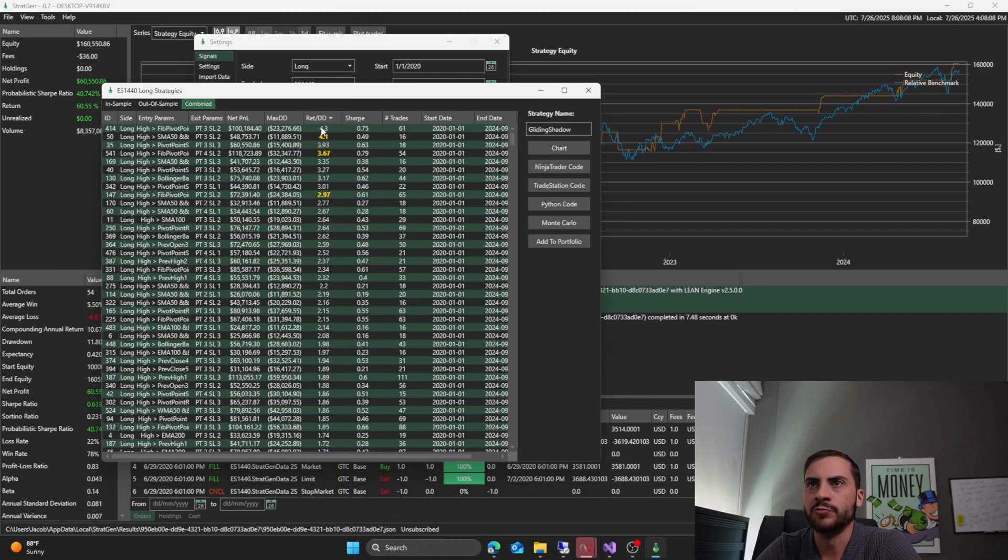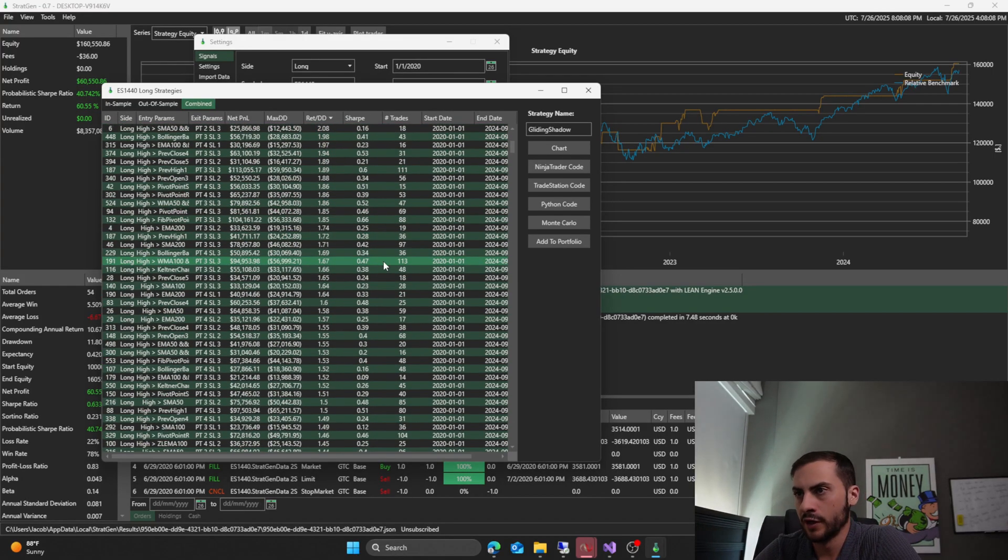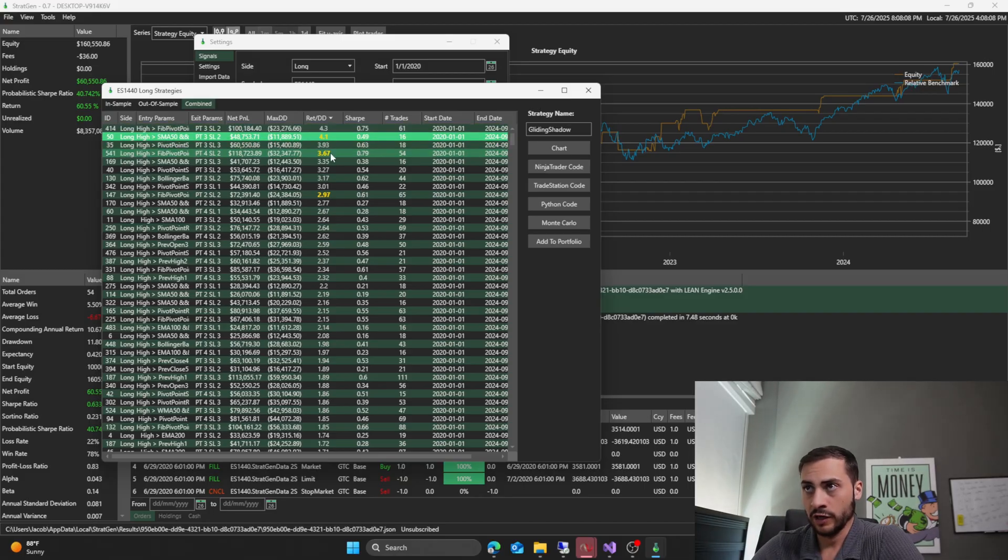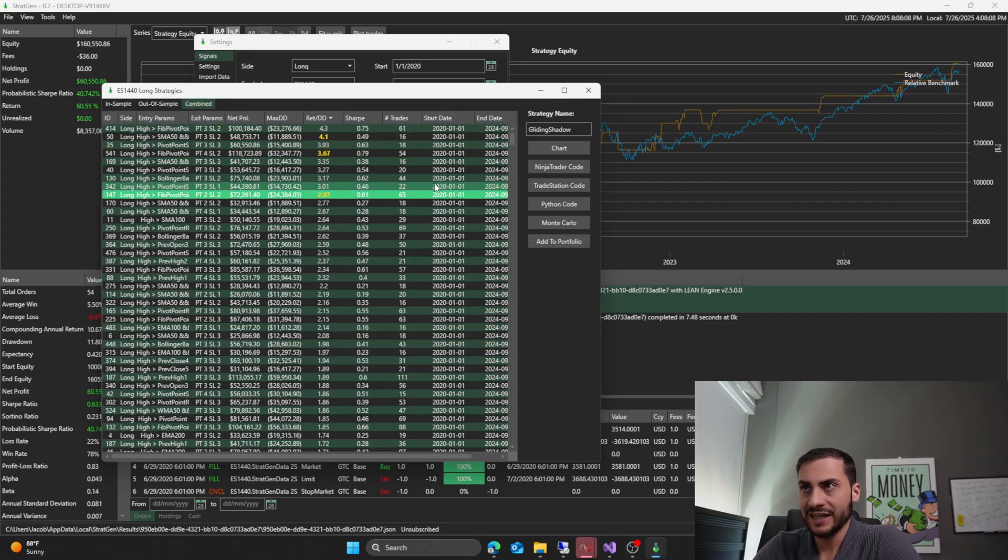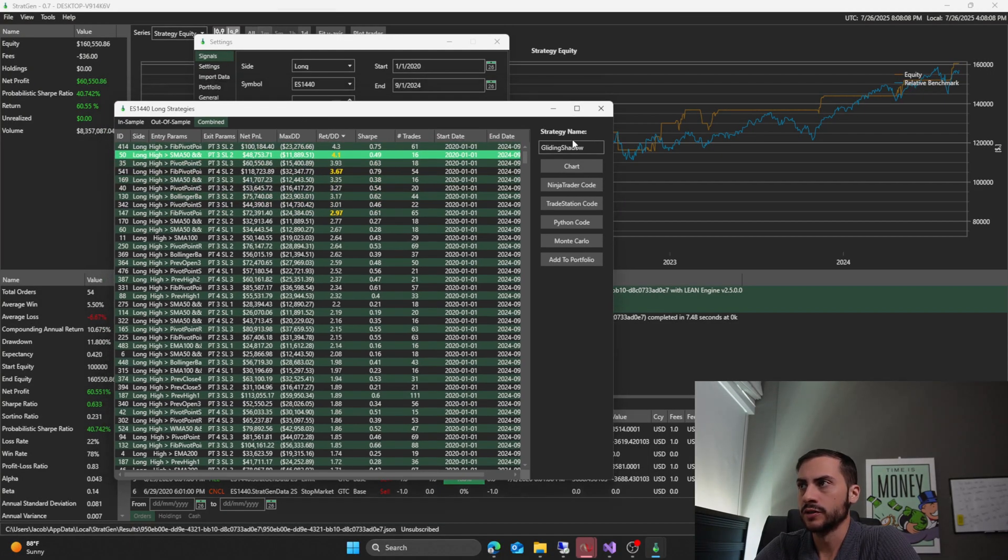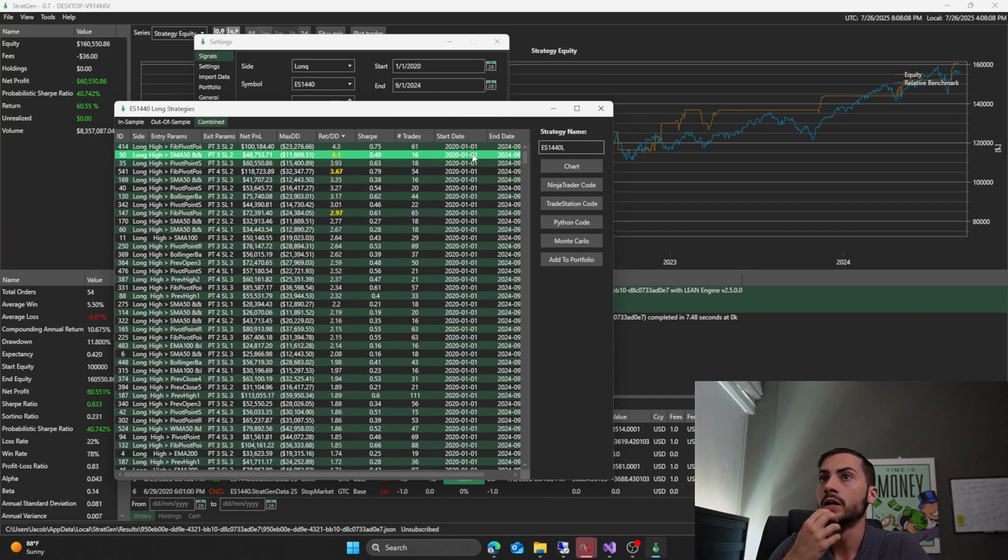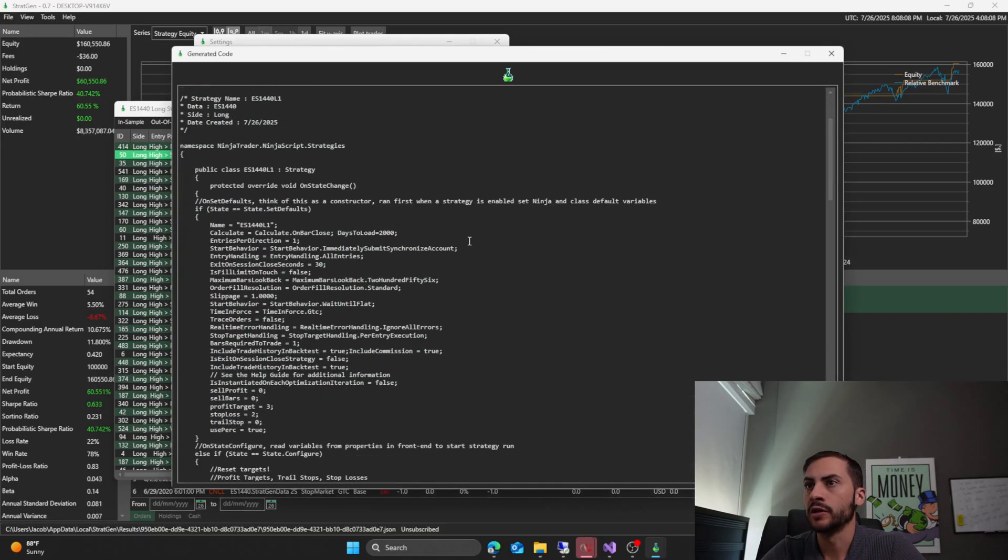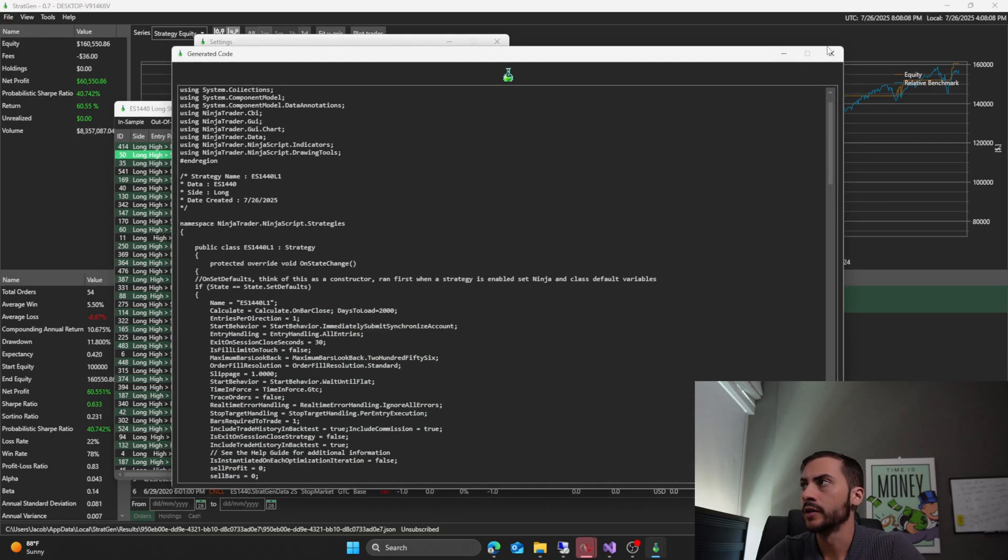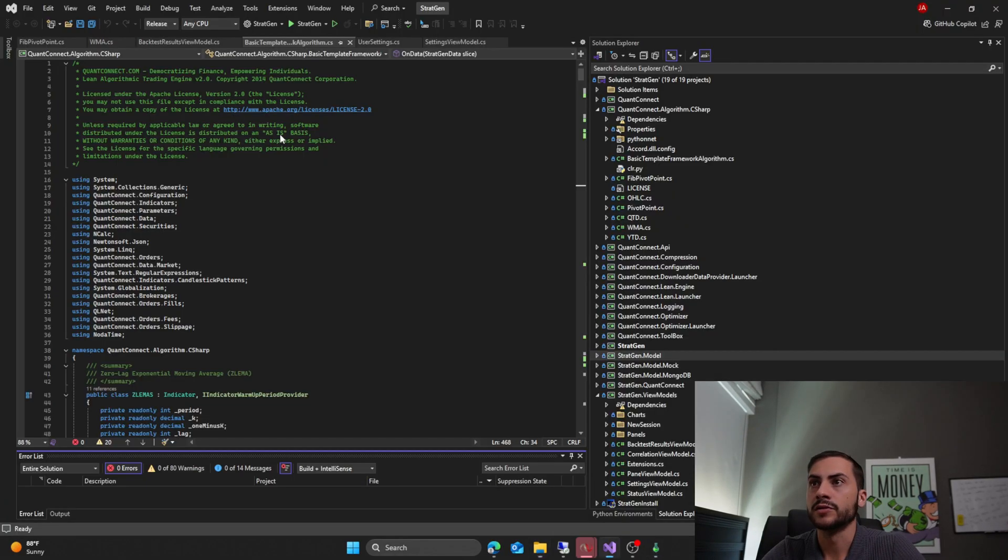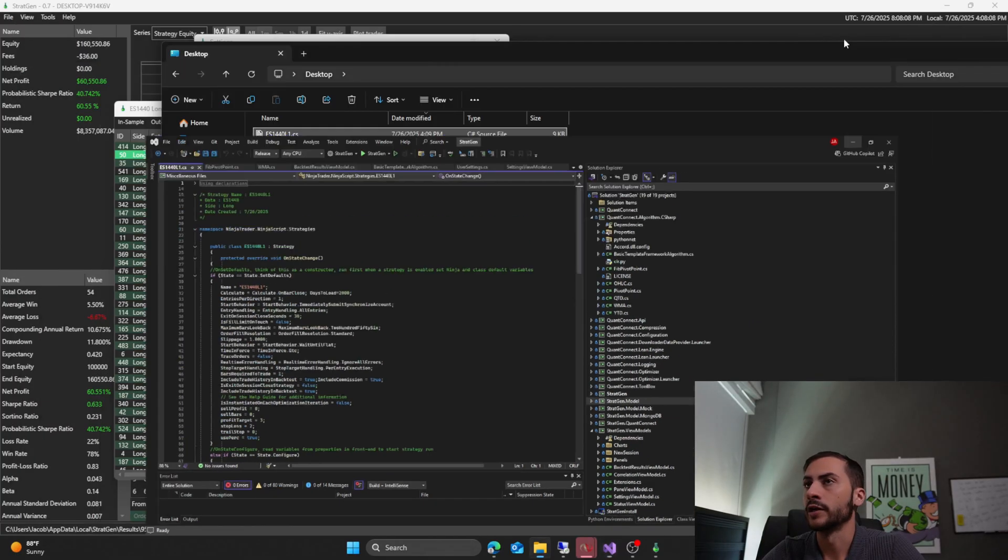Alright. So we got our results with the high signal breakout and it looks like we found three that would pass my metrics. This one at 4.1 return to drawdown, 3.67 and 2.97. So let's give this a name. Let's call this ES1440L1. And I'll click NinjaTrader code that will generate the code for me. I'll also put a C-sharp file on my desktop. So we've got my desktop. There's the C-sharp file. Already. Perfect.